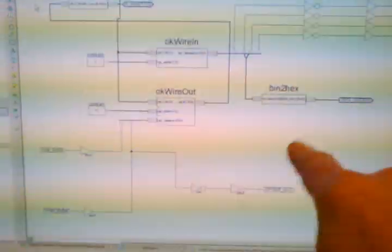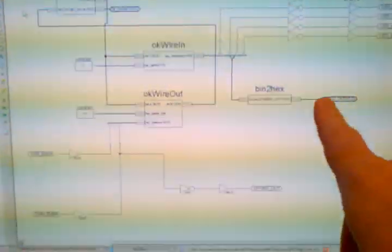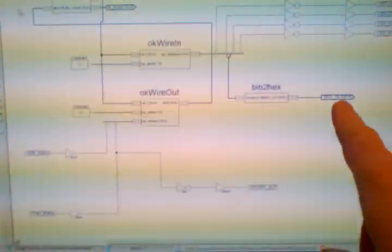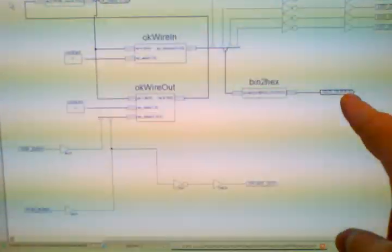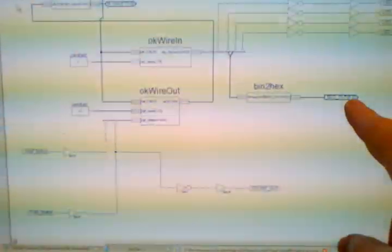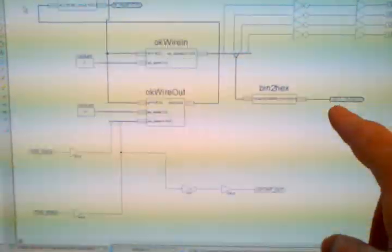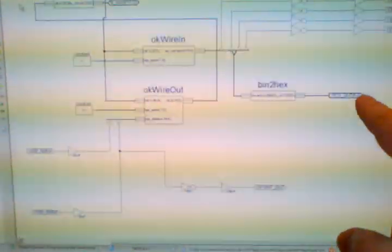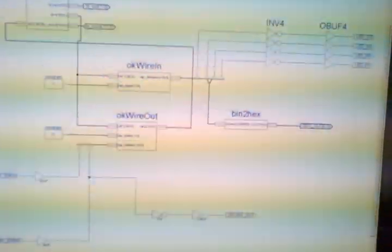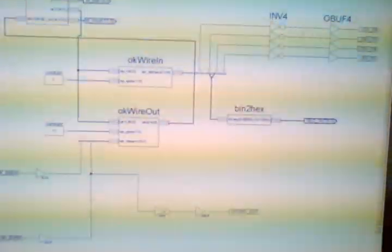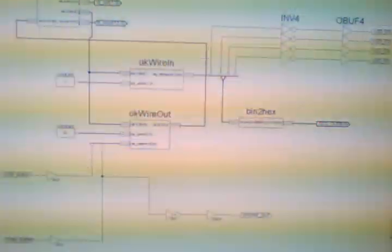In my UCF file, my configuration file, SEG0, SEG1, 2, 3, 4, 5, 6 are all defined to be those pins. Those can be seen right here.